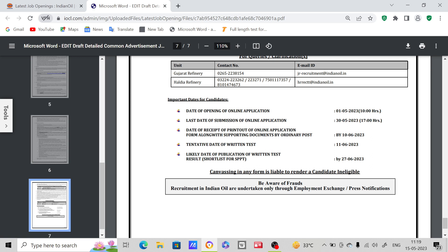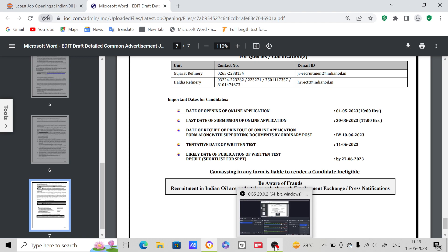Tentative date of written test will be conducted on 11th June 2023. Likely date of publication of written test result shortlisted for the interview - 27th June 2023. So this is the notification. If you want to apply, you can apply for this post.